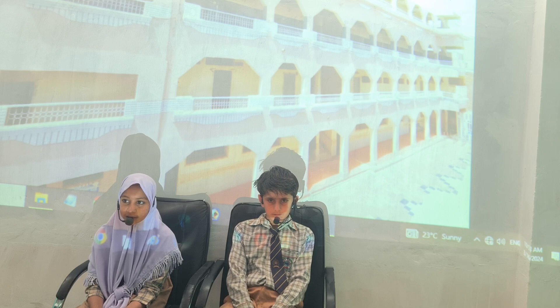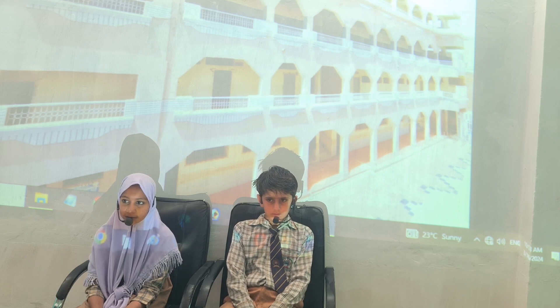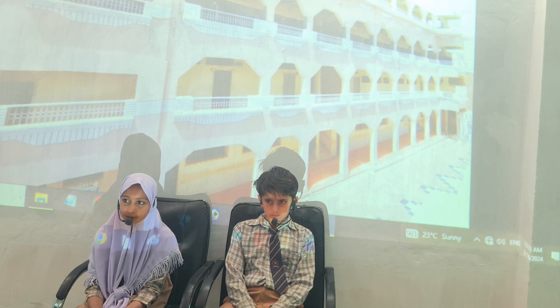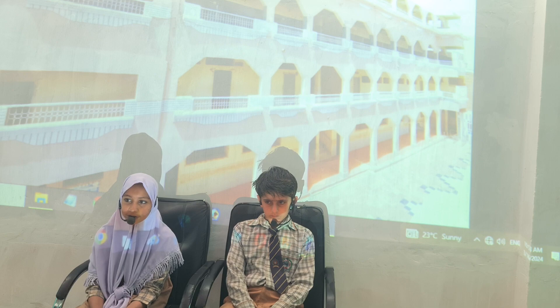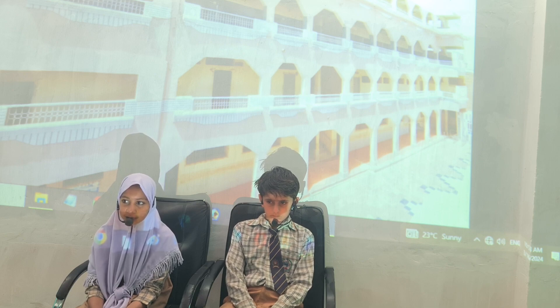What do we use in winter to keep our bodies warm? How can we get heat from wood?